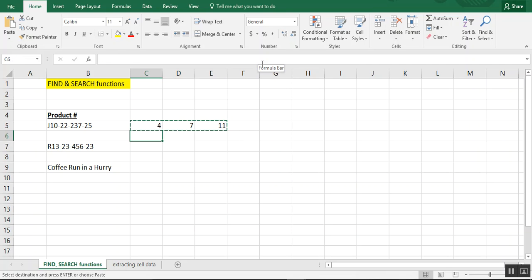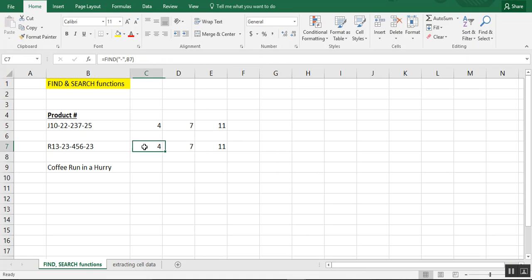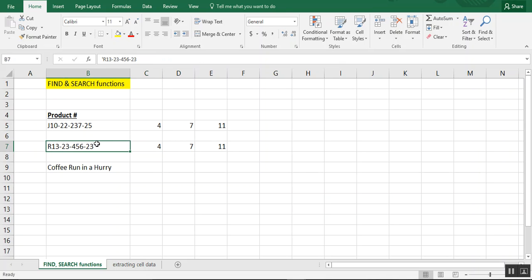So this is a situation where the formulas can actually be used interchangeably. Now, all I did was copy down my find formulas, and now it's referencing cell B7.